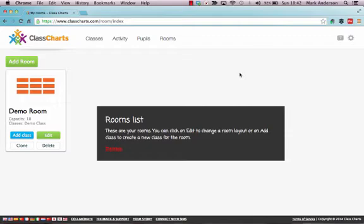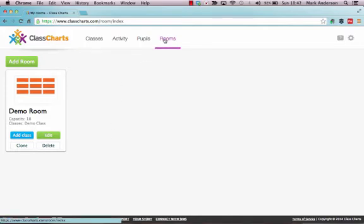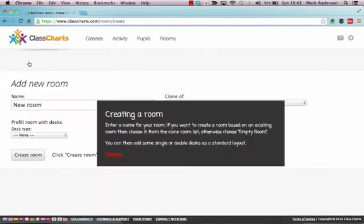The first thing you'll want to do is to create your own room. They'll give you a demo room to show you what that might look like, but we're just going to create one from scratch ourselves. It's very simple to do. You just click onto Rooms and then go to Add Room.